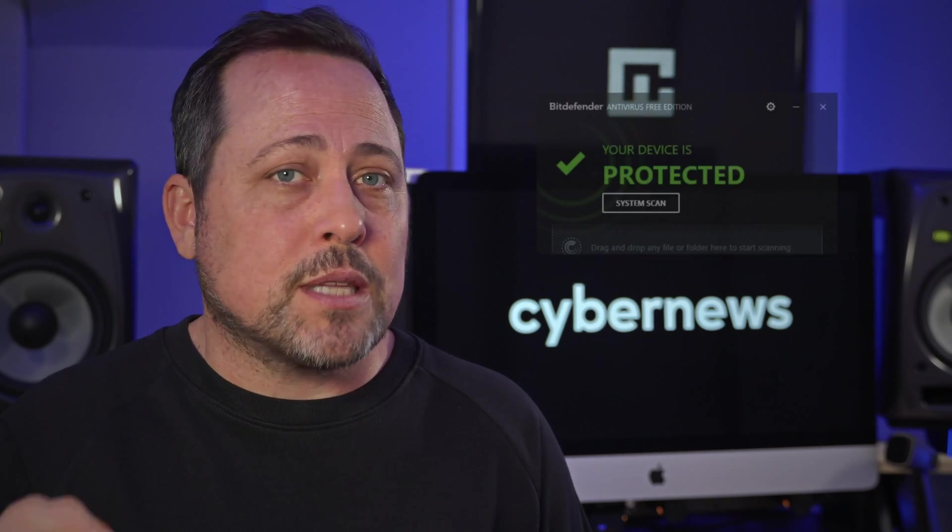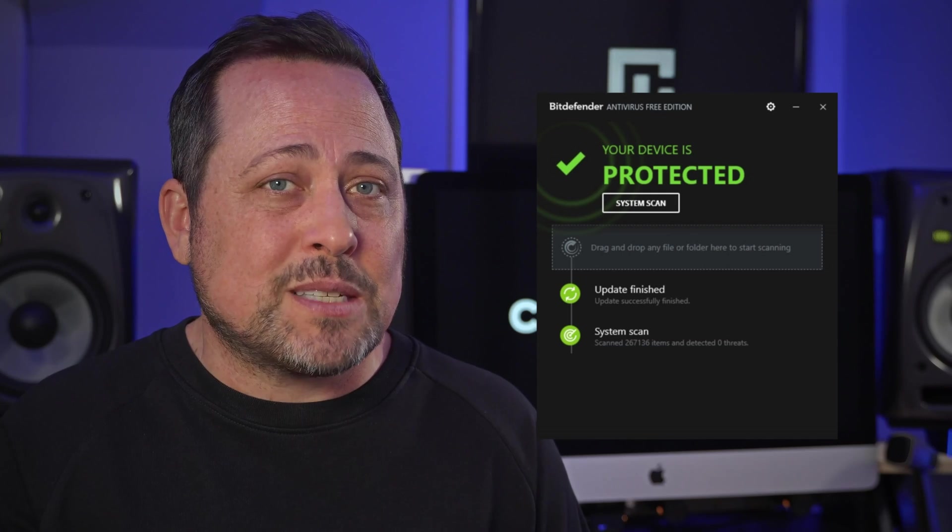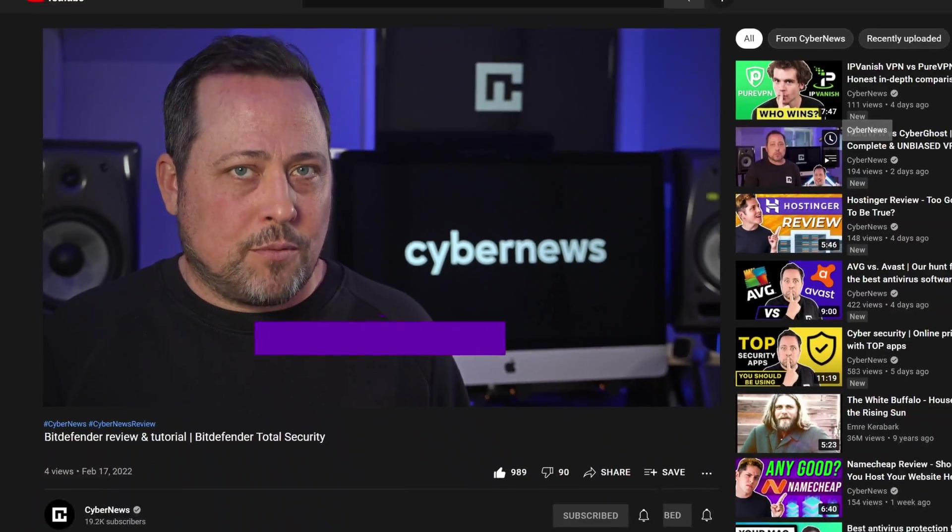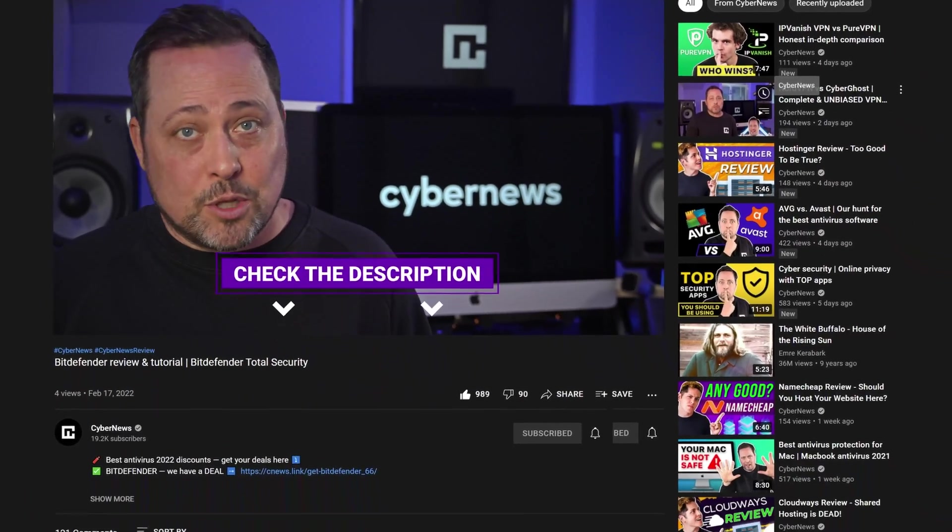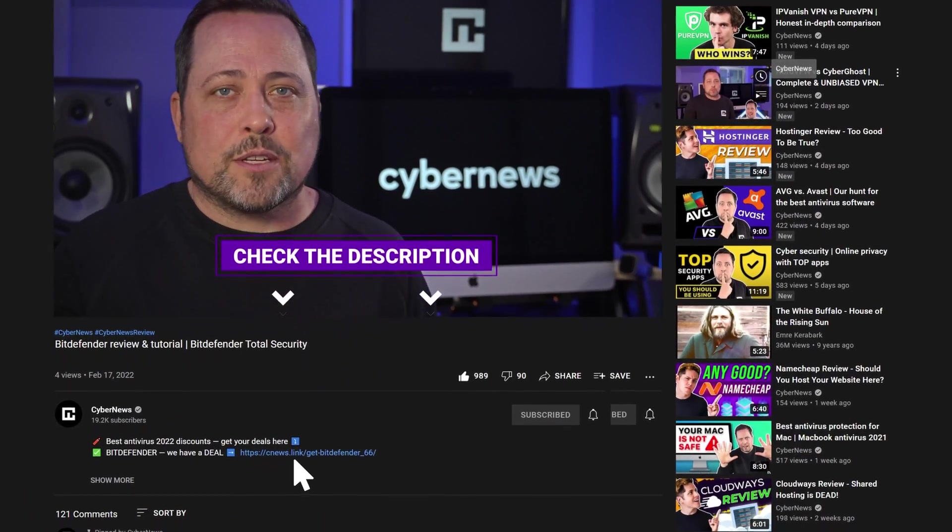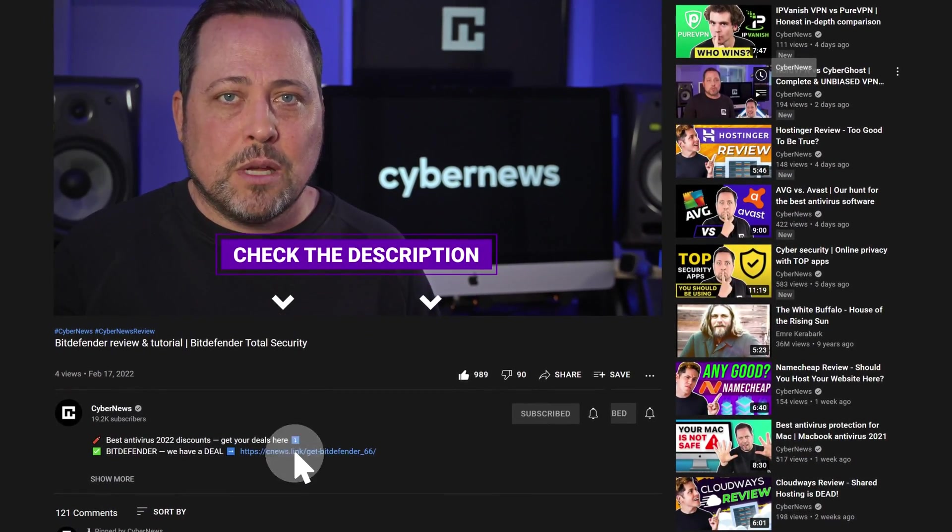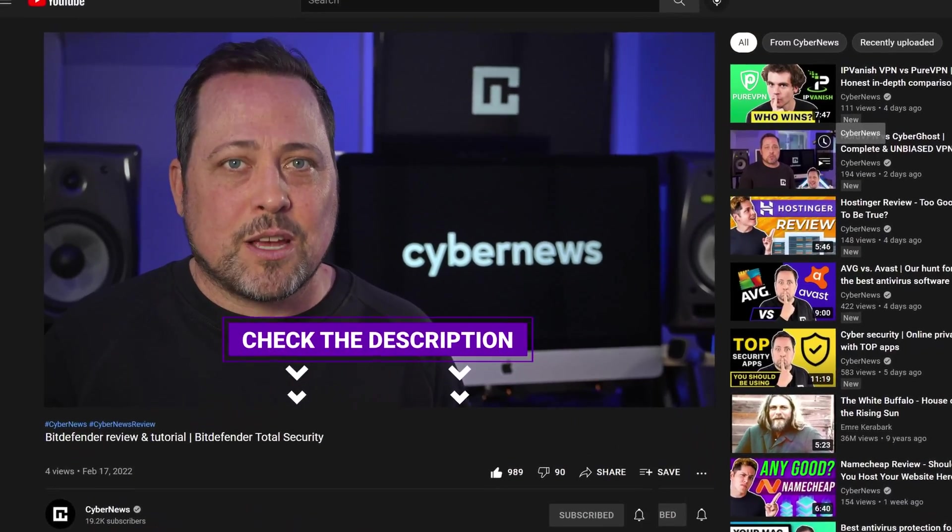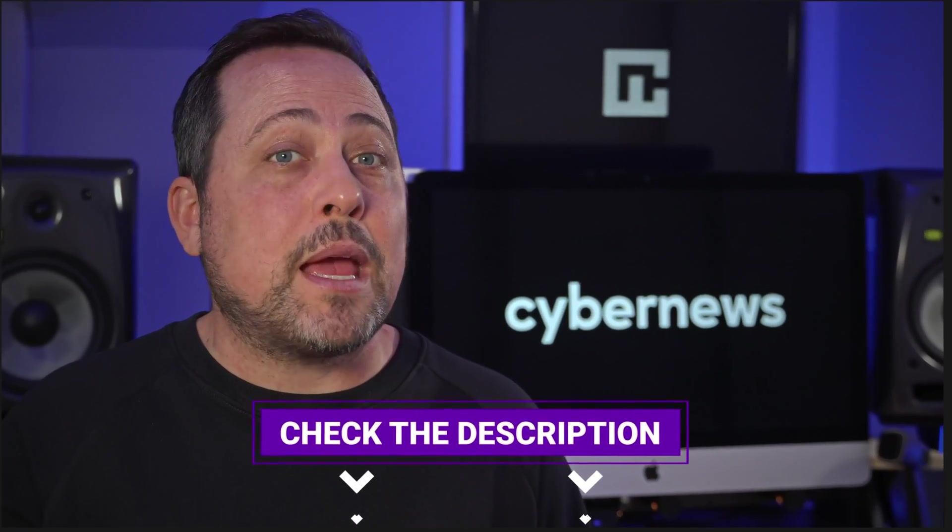One big downside I do need to point out here, though, is that Bitdefender's free plan has been discontinued. So that's a bummer. Given the lack of a free plan, any discounts on Bitdefender Total Security are a great find. And I might just have a Bitdefender deal or two for you down in the description below. Whenever I have discounts or deals, I always share them and update them frequently.